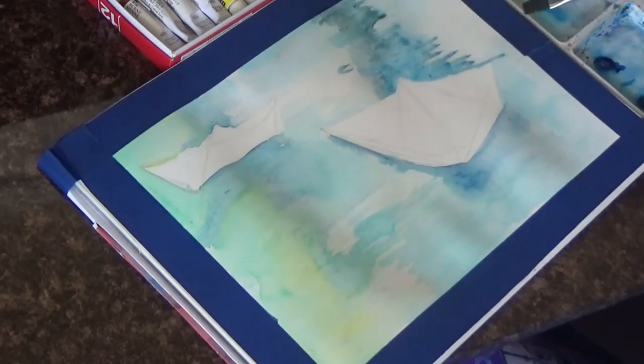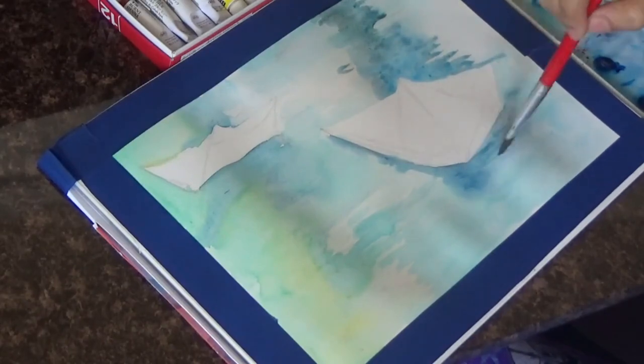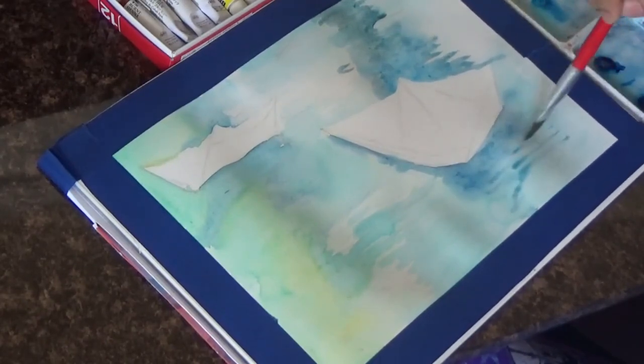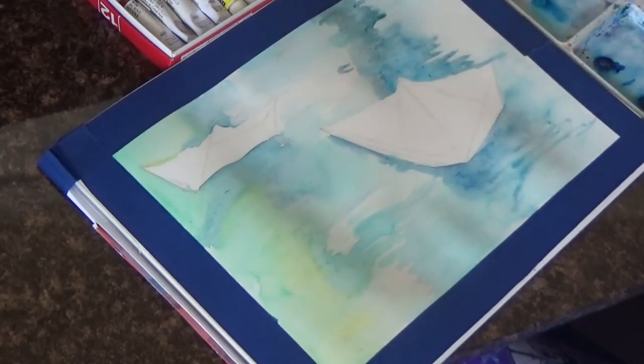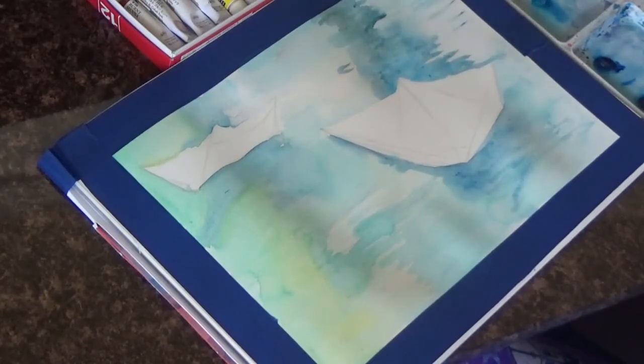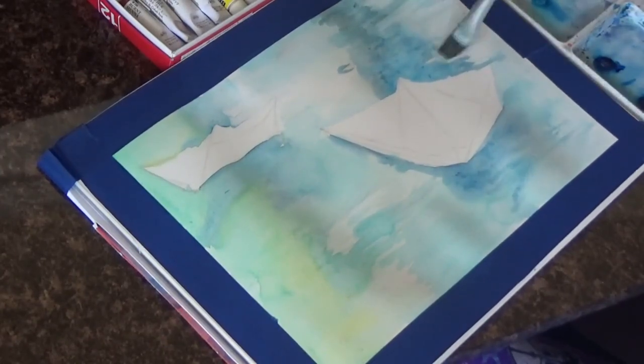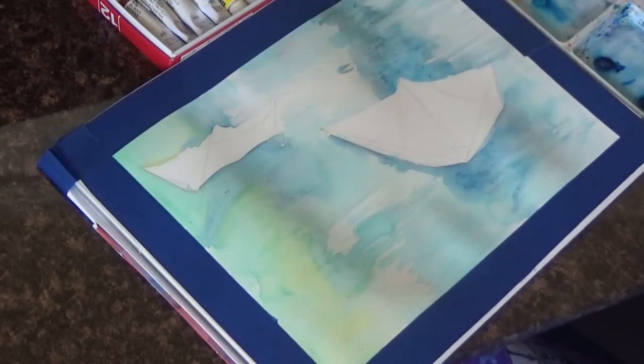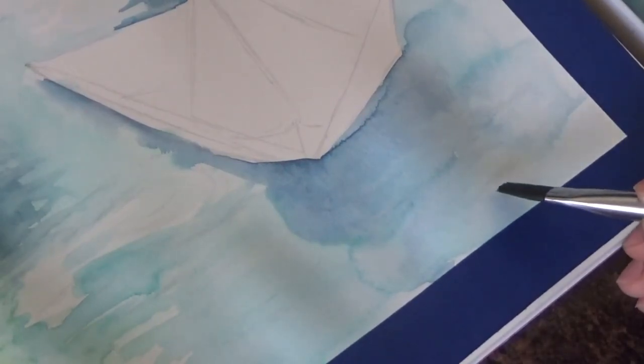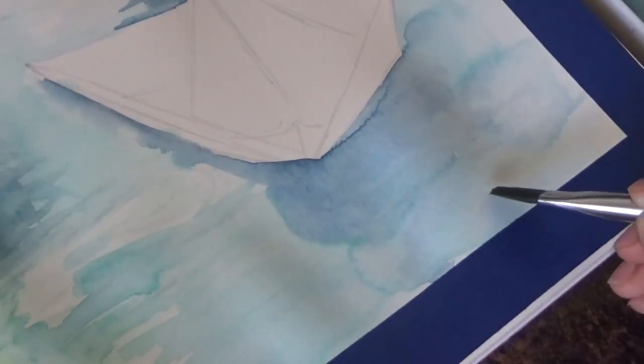This is why it is important that you use a very good quality watercolor paper. Whether it is cold press or hot press it does not matter. I'm using a hot press paper over here. And by the way all the supplies are linked below in the video description so you can check them out.